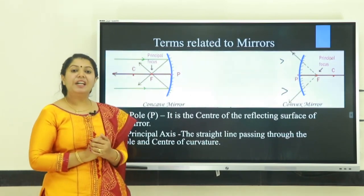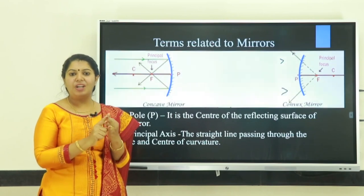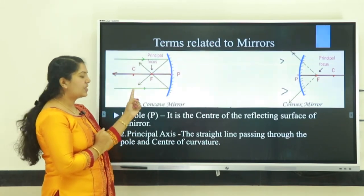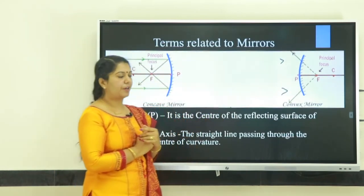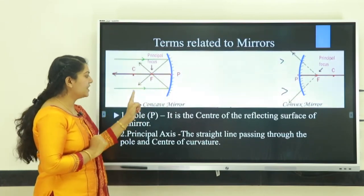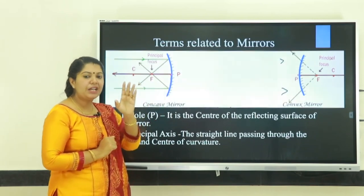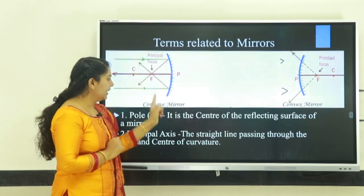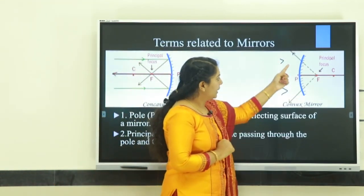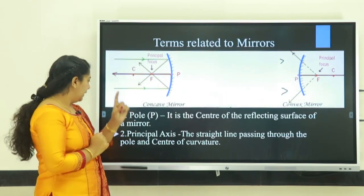Next topic: terms related to mirrors. There are different terms like center of curvature, radius of curvature, pole, etc. First one: pole. In a concave mirror, consider the reflecting surface of the mirror. Pole means it is the center of the reflecting surface of a mirror. For the convex mirror, same definition — it is the center of the reflecting surface. The pole is represented by the letter P.